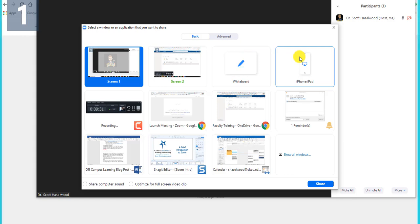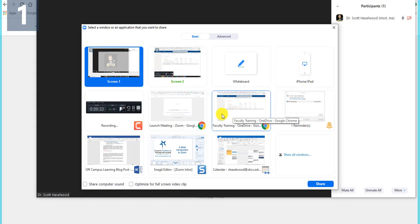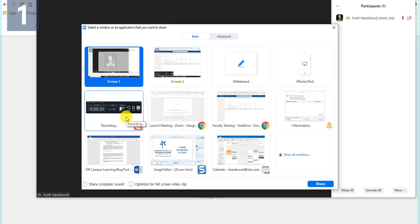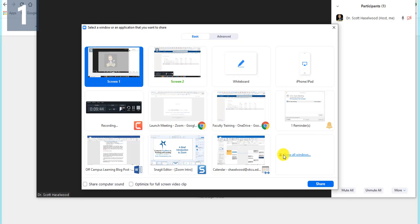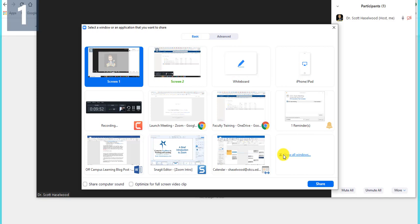There's like all the different little windows you may have open. So you can choose what to share. If you are teaching and you have a PowerPoint ready, you can just share the PowerPoint. But if your PowerPoint has links in it that are going to different resources available on the internet for students, then you might just want to go ahead and share the whole screen so they can see what you're doing. It just depends on what you want to do.